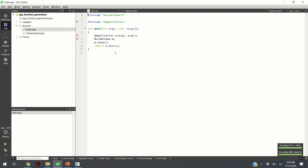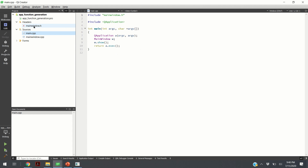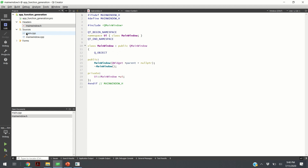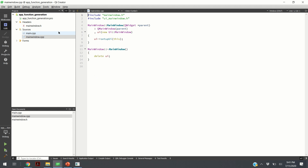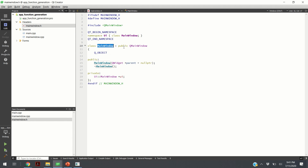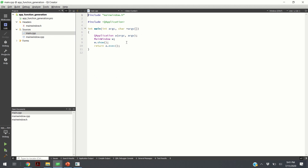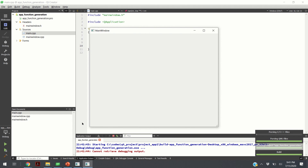So what do we see here? This is the structure of our program. These are the header files — you only have a single generated header file. These are the sources, and this is the main window class inherited from QMainWindow. This is your main function. The main part defines the application, defines a window, shows the window, and executes your application. If we click here, we will compile, build, and execute our code — this is our main window, our app without anything.